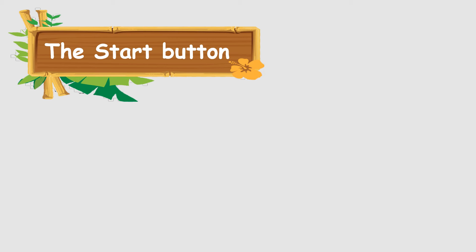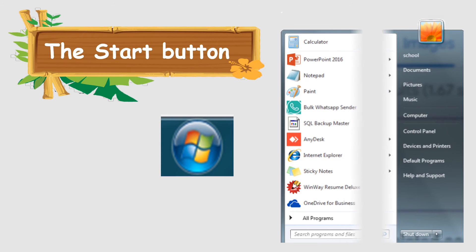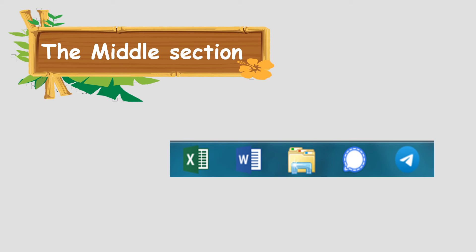When you click on the start button, you will see the start menu. Now, the middle section.